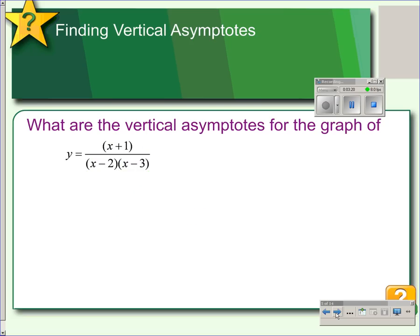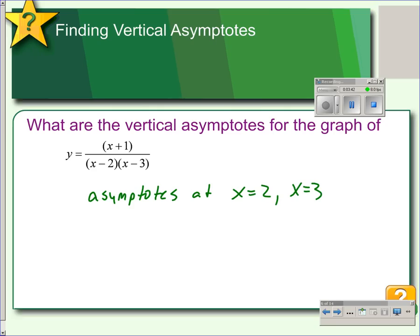In another example, the numerator and denominator have no common factors, so both of the factors of the denominator give us vertical asymptotes. We will have asymptotes at x equals 2 and at x equals 3 — two vertical asymptotes for this graph and no holes because there are no matching factors, numerator to denominator.